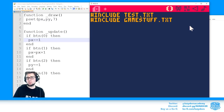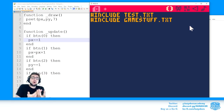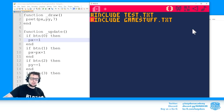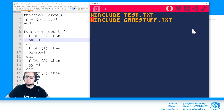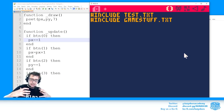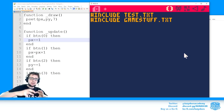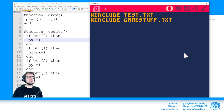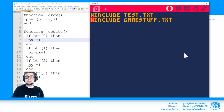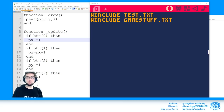Another cool use of include is building your own libraries of functions you use often. You might remember from the roguelike tutorial — I had a tab with cool functions like drawing text with outlines. Now you can create a text file with all your favorite reusable functions. Instead of copying and pasting every time, just include it and it works.